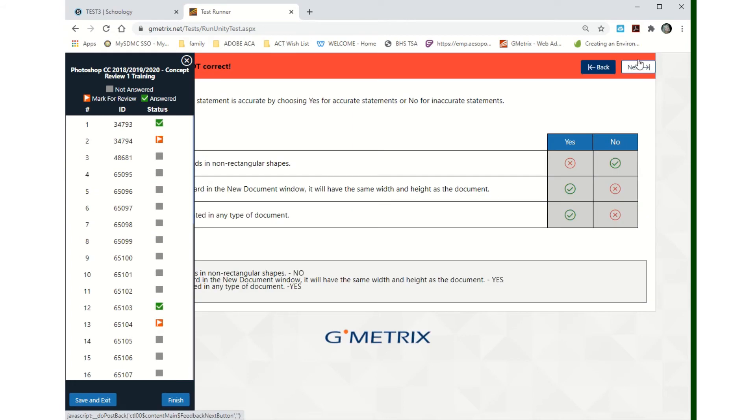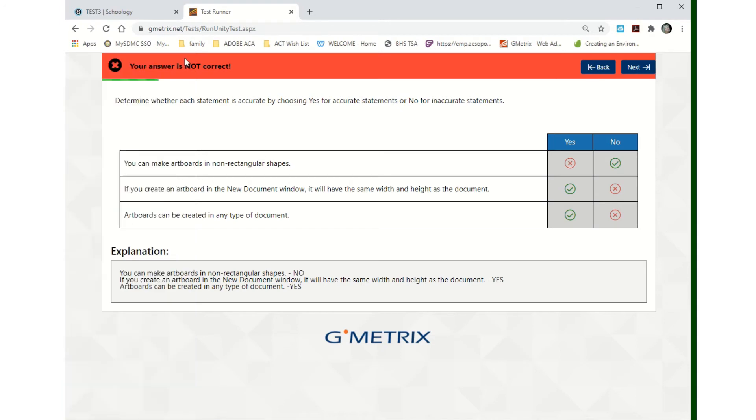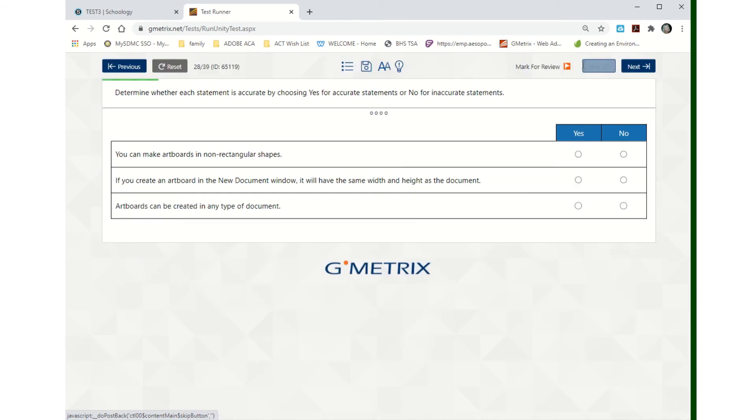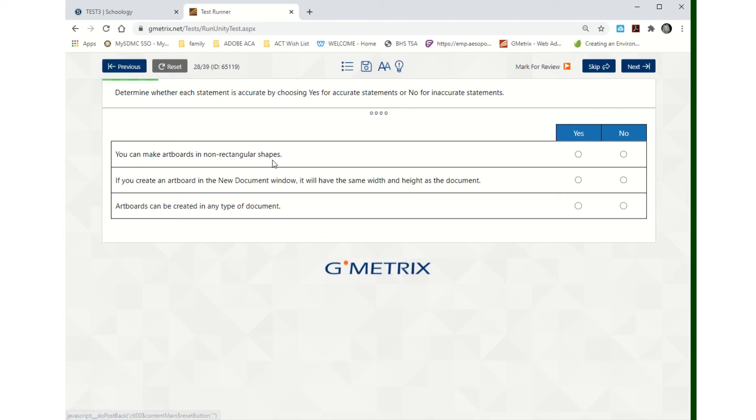So those are all of those. This is the previous question. If you choose something and you think, 'You know what, I just want to change my mind,' you can reset the whole thing right here.